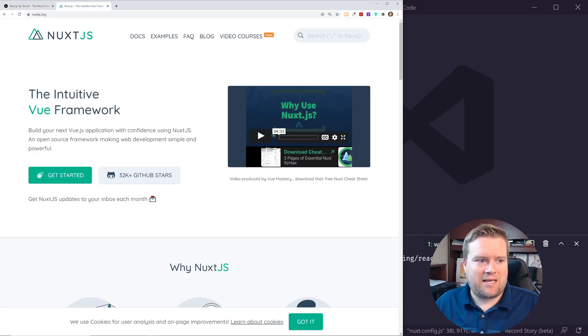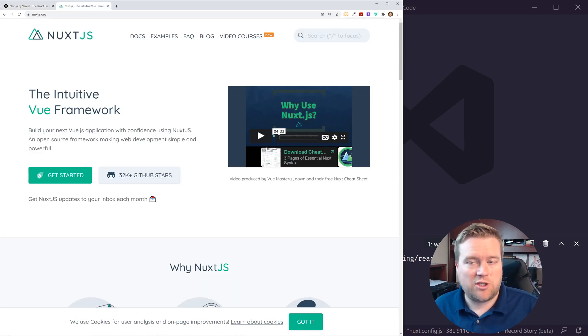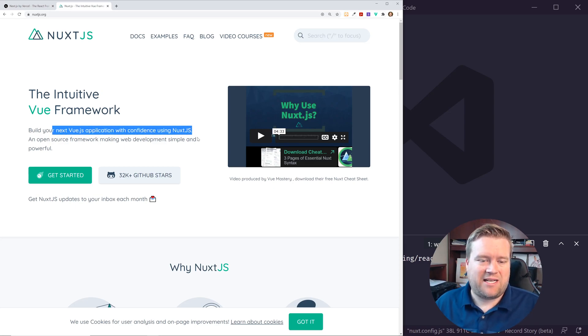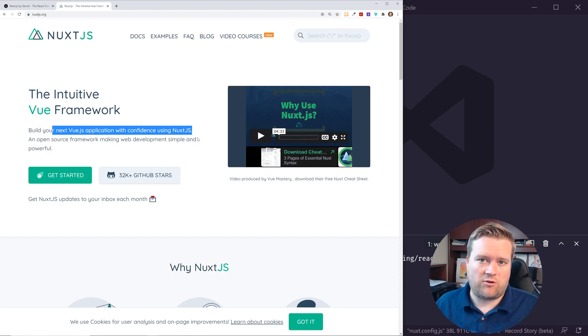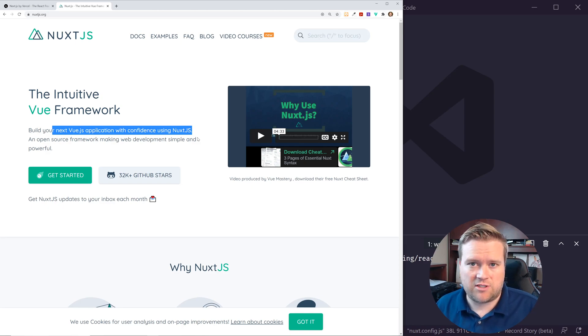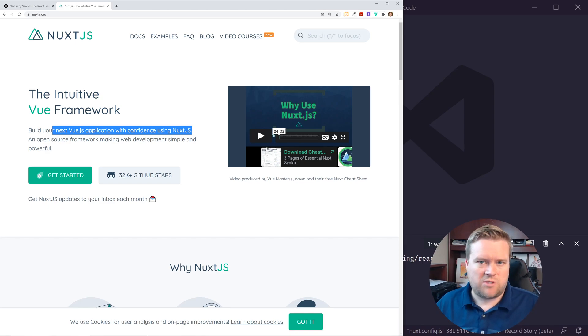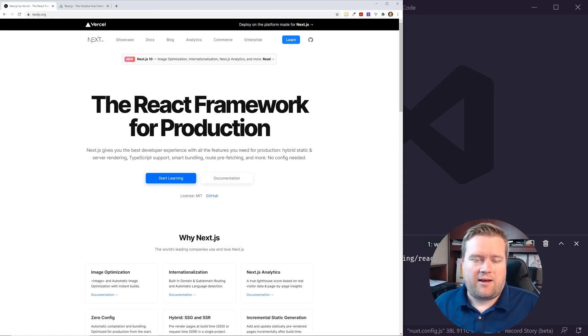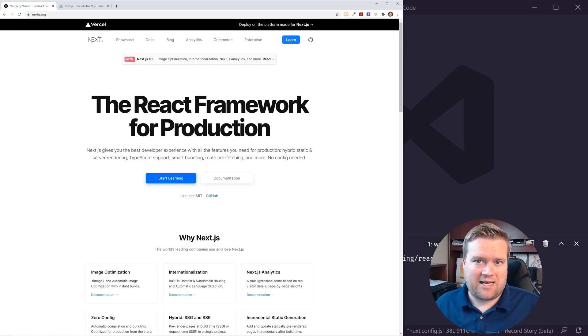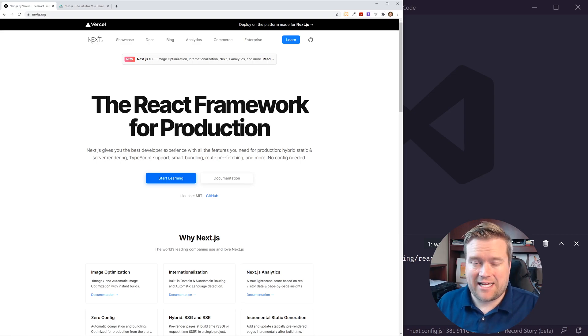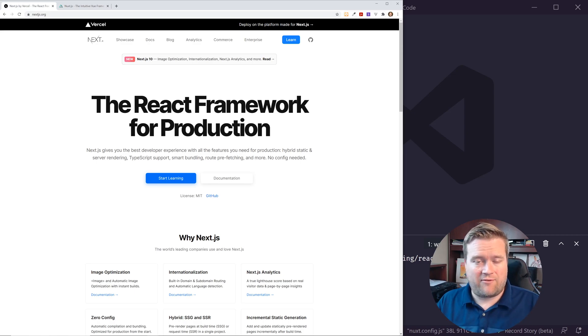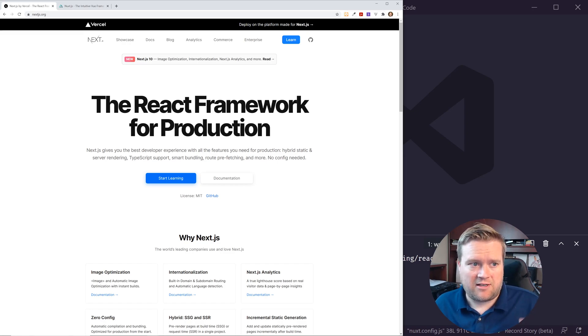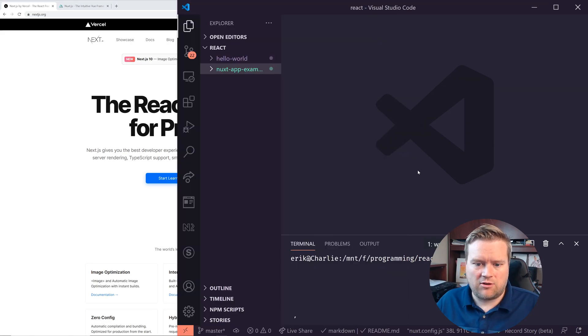You could probably compare this to Nuxt on the Vue side. So Nuxt is really the same thing. They call it the intuitive Vue framework. So you build your own Vue.js application with confidence, but it has the same sort of things. It's really great for static site generation and also server-side rendering. So you can make really fast sites out of it. Now Nuxt.js definitely has a lot of different things than Next.js. I'm not going to go through every little thing. I'm just going to do a real beginner start or setup of Next.js and then kind of take a look at it.